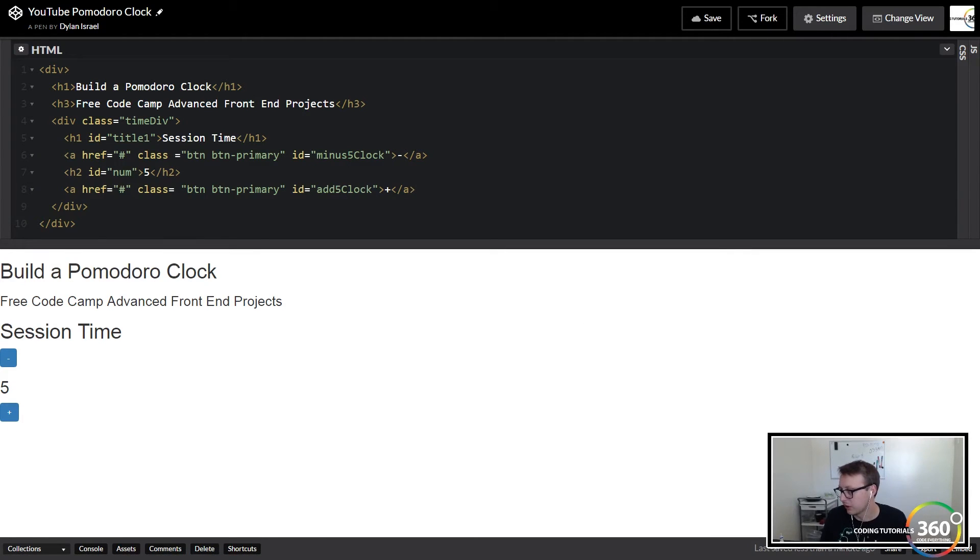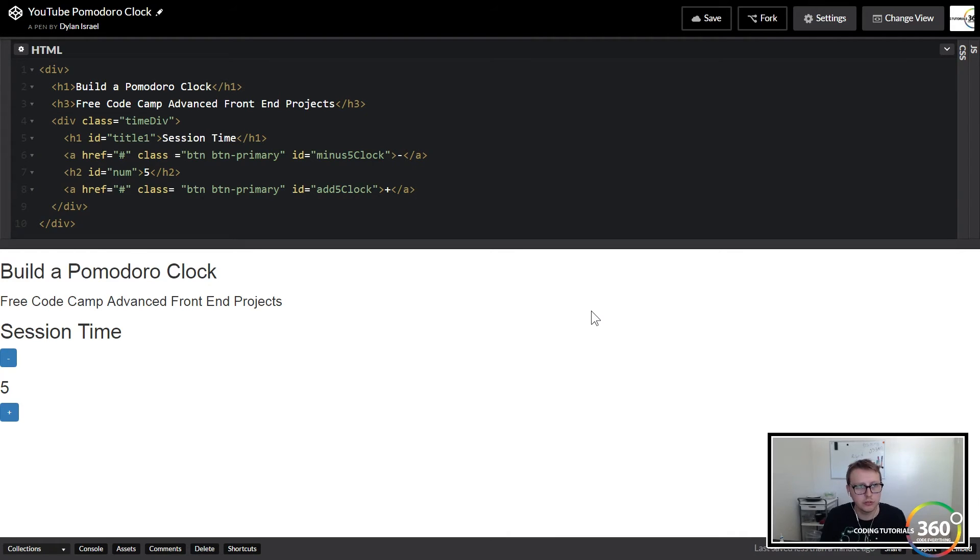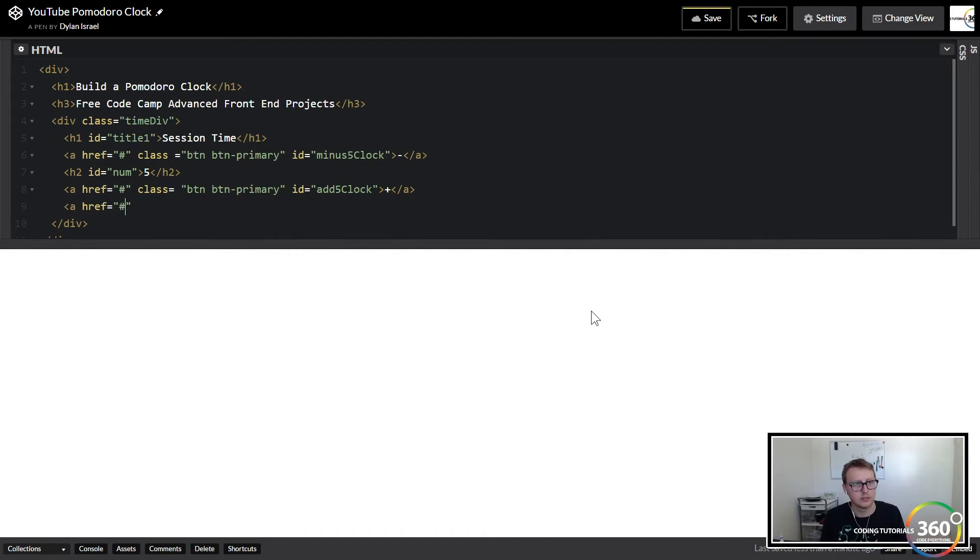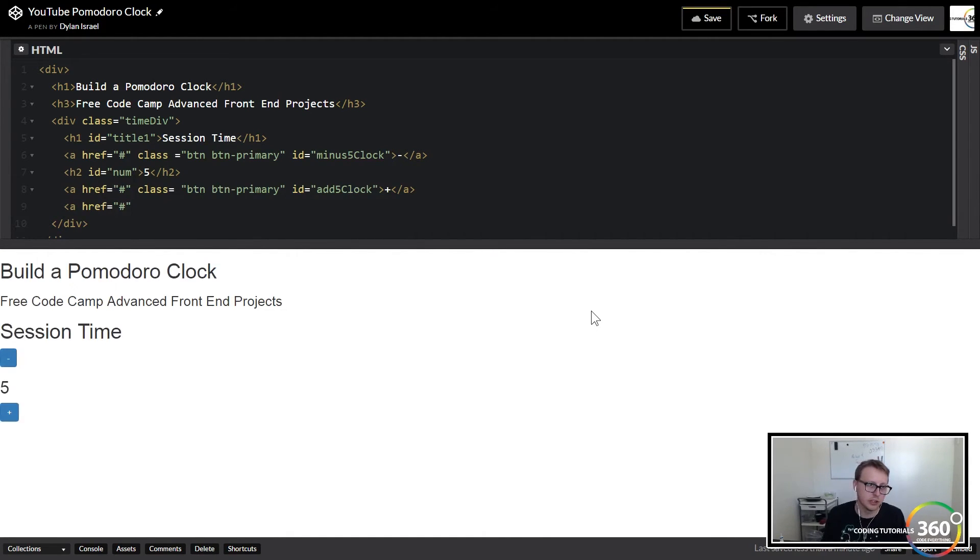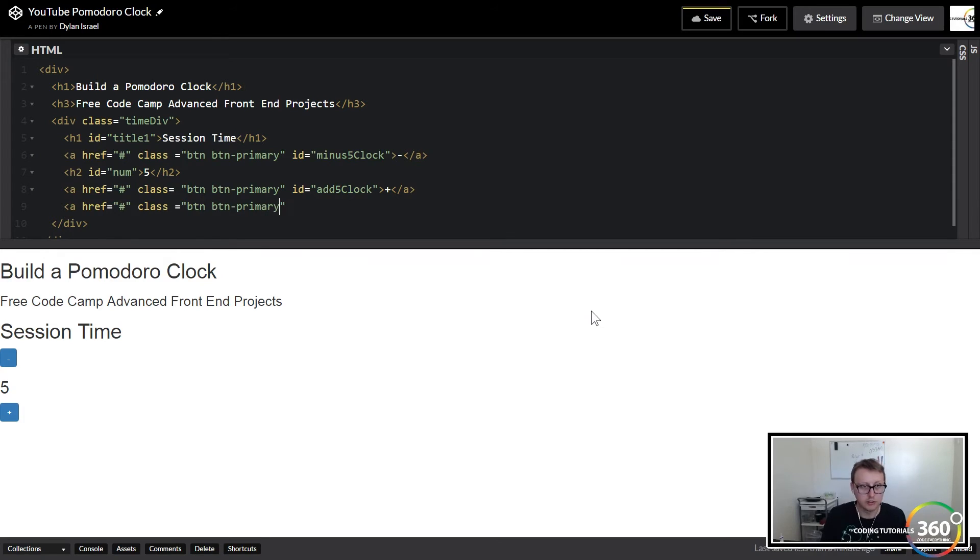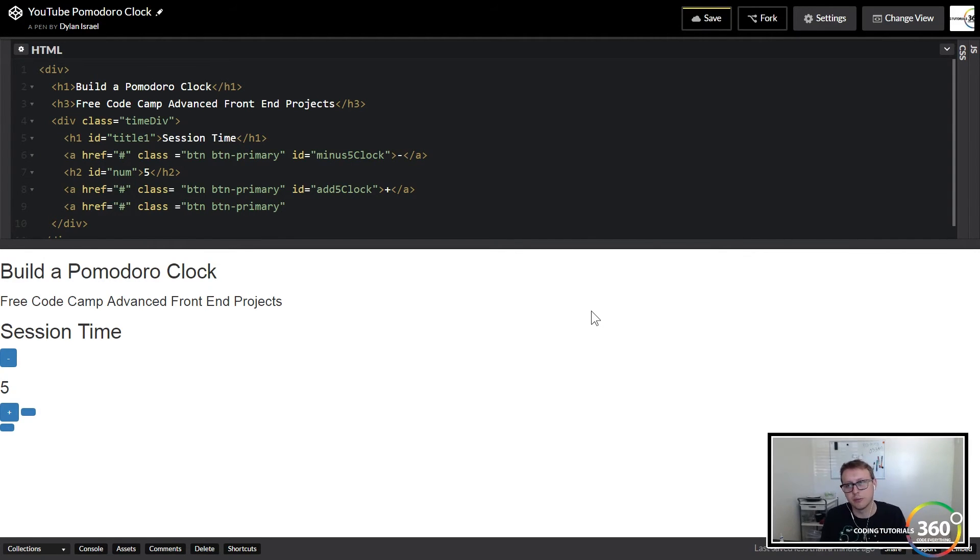So we're basically going to do the same thing that we just did right now with what we have here. So we have our plus minus. We're also going to add a reset tag. Now you didn't see this in the intro of this video because it's hidden right away, but we haven't got to that point yet.